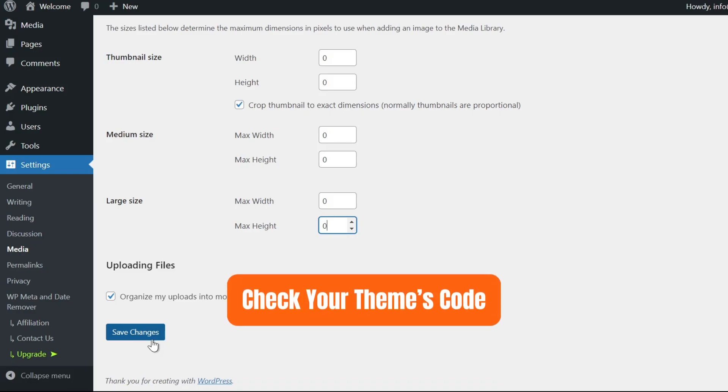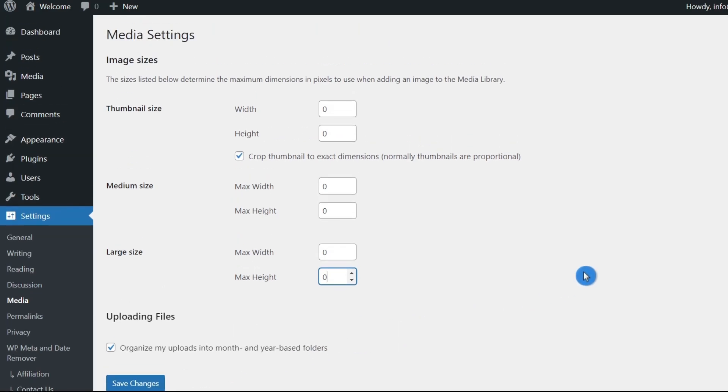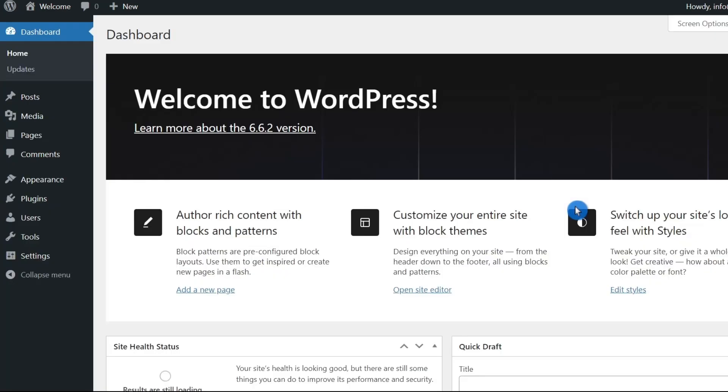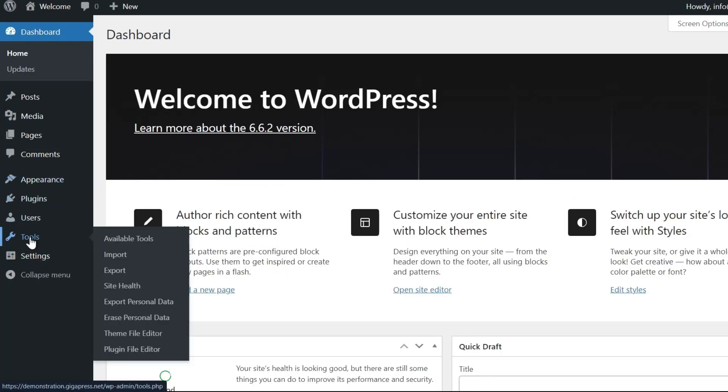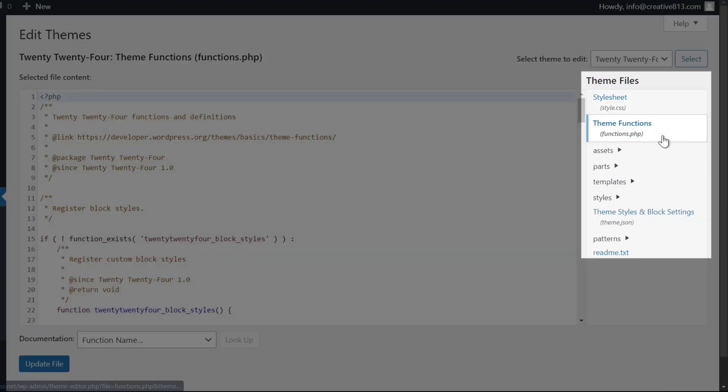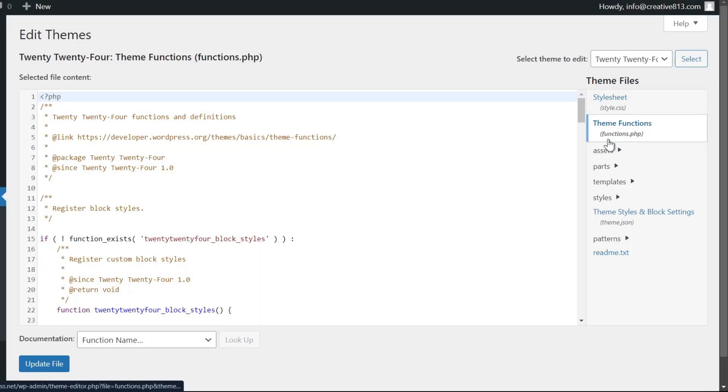The last method is to check your theme's code to see if it generates copies of images. You can do this either from the WordPress dashboard or an FTP client. On your WordPress dashboard, navigate to Tools and select Theme File Editor. On the right-hand side, you will find the theme functions or functions.php file.